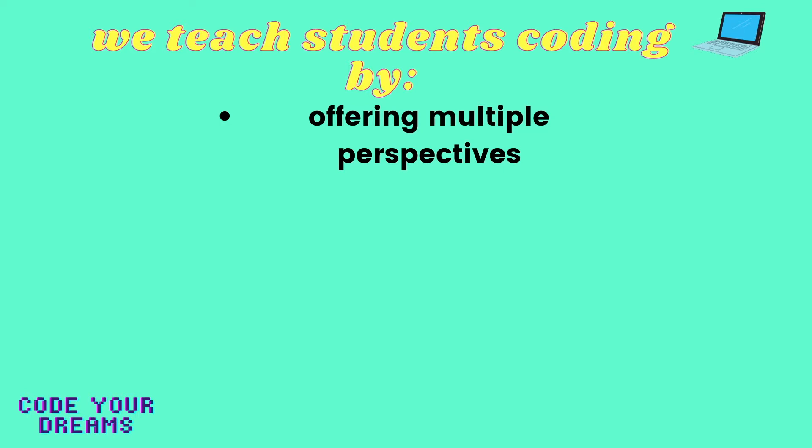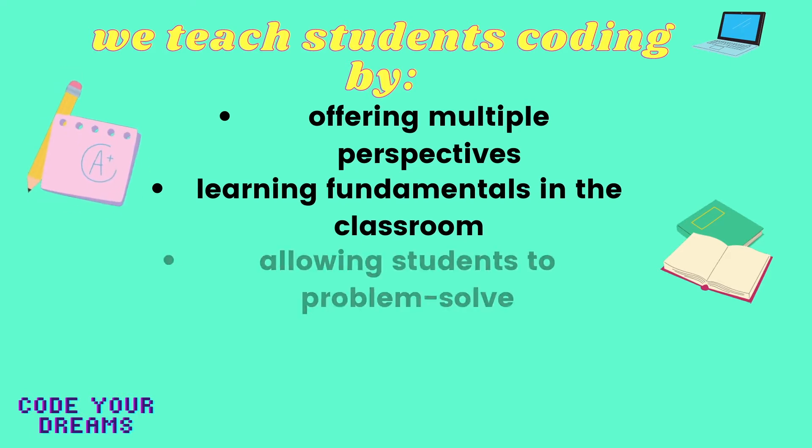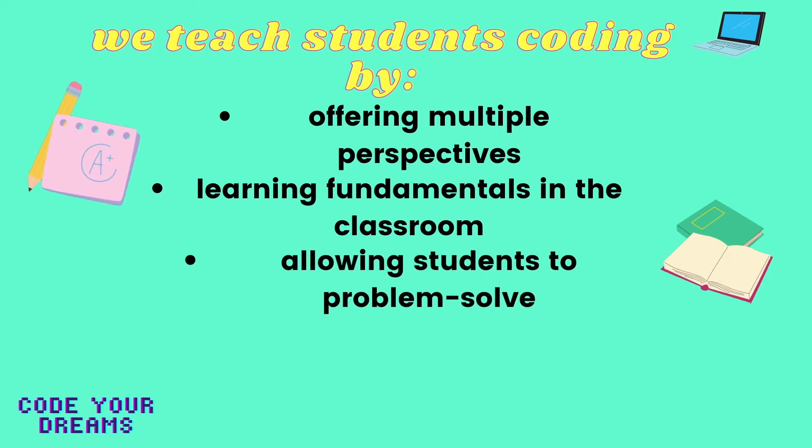Throughout our program, we synergize the traditional experience of learning coding in a classroom setting with the challenge of solving problems facing both ourselves and our communities.